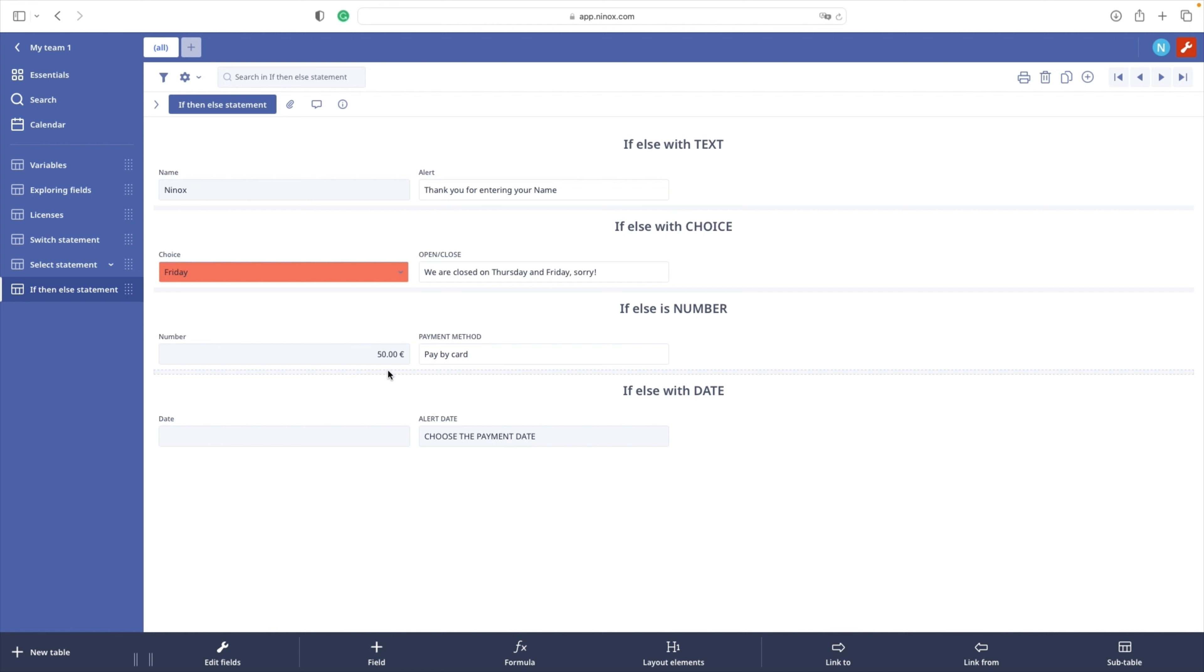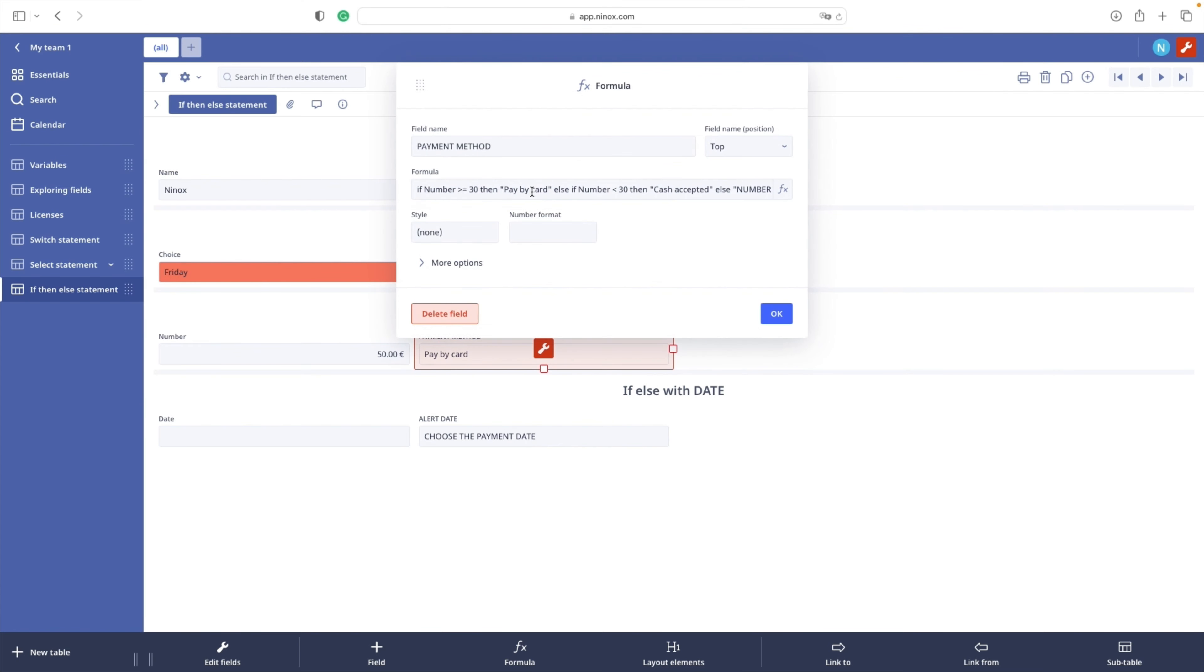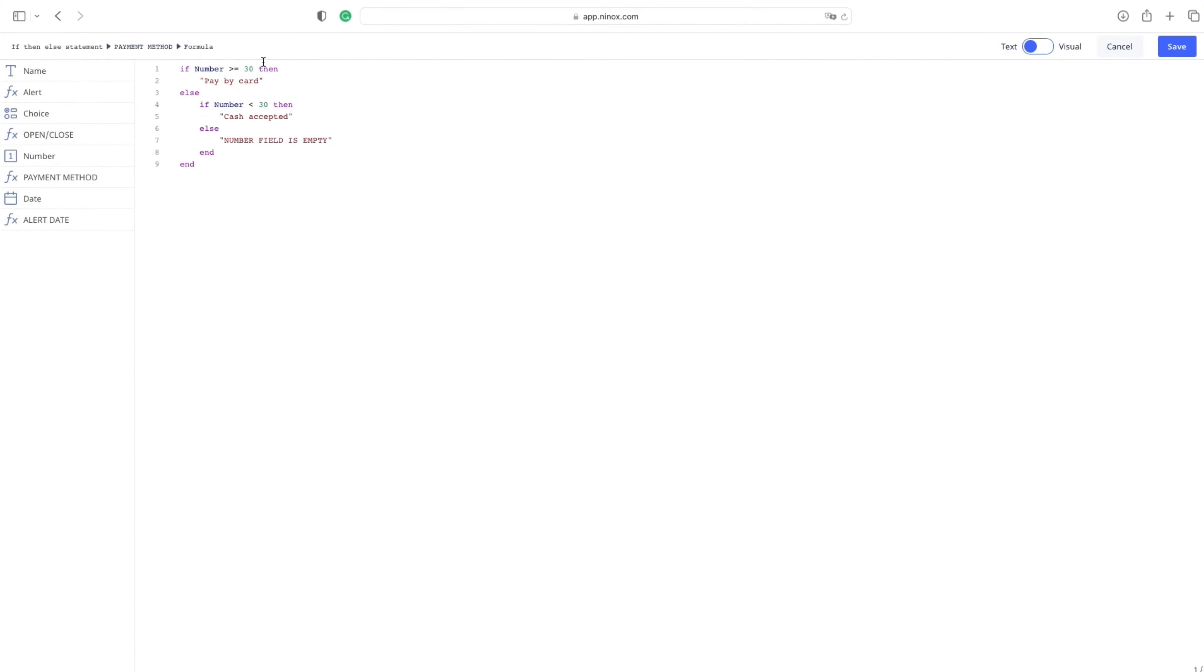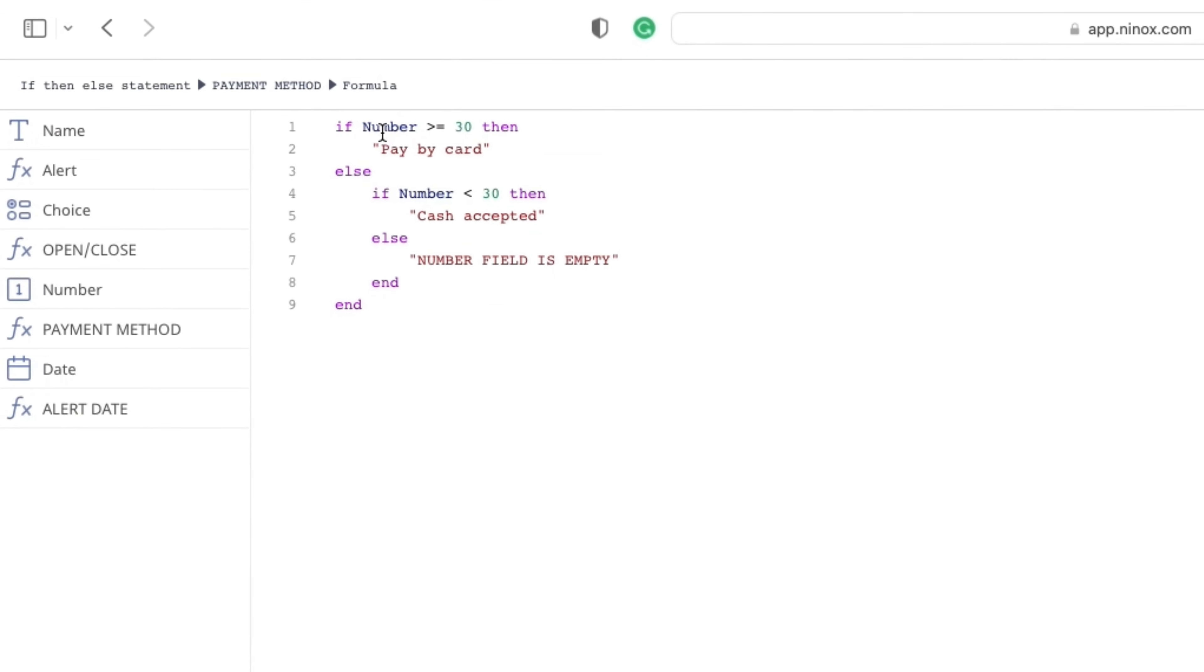The code behind is really simple. Our condition is if the number is smaller or equal to 30, then pay by card. Else if the number is bigger than 30, then cash accepted. Else, number field is empty when we have no content in the number field.